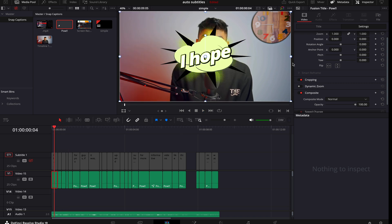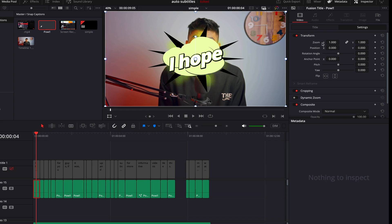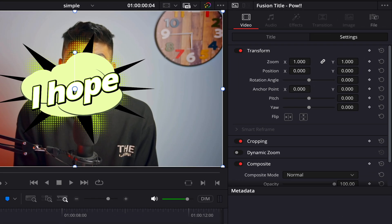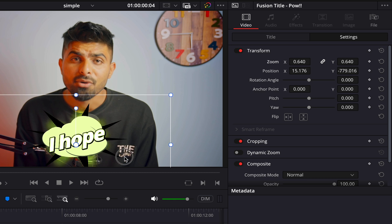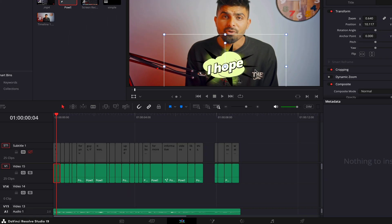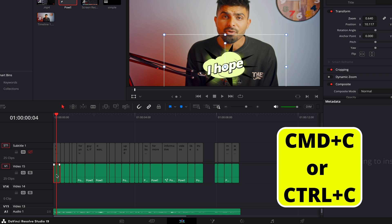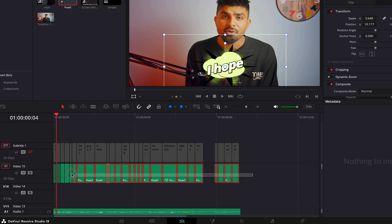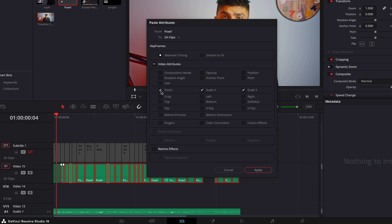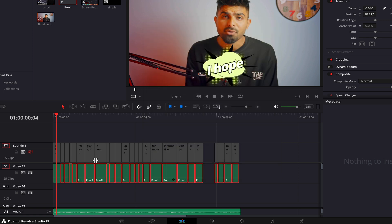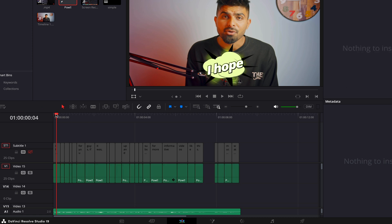To place the captions and adjust size and position, I'll select one, make it a bit smaller, and move it down. Then I'll copy it with Command C, select all the others, and go Option V for zoom and position. There you go — now all of them are copying the changes I made to the first one.